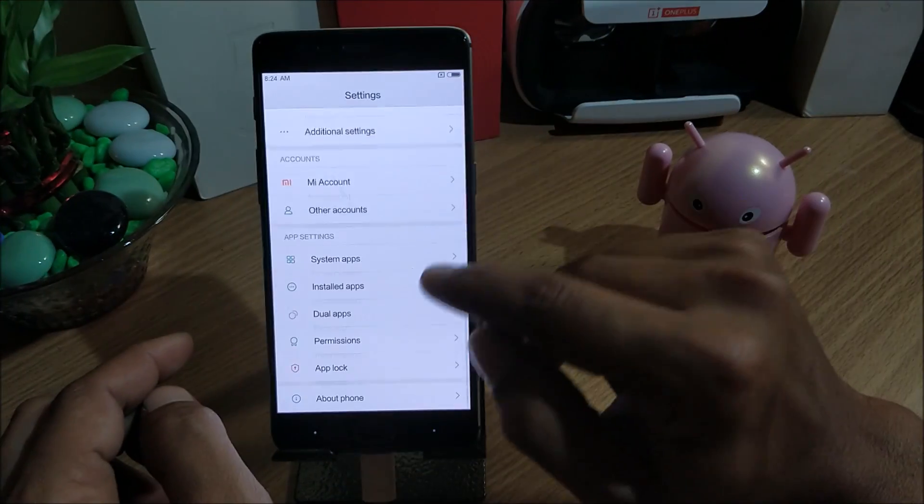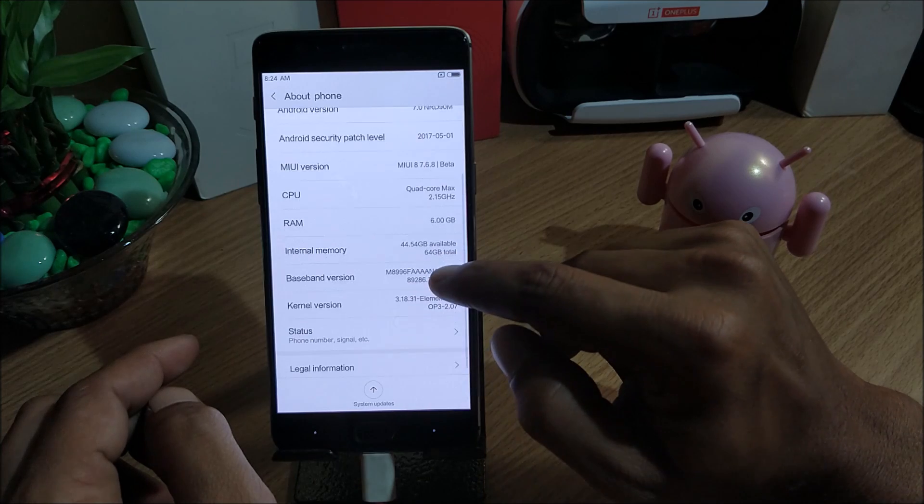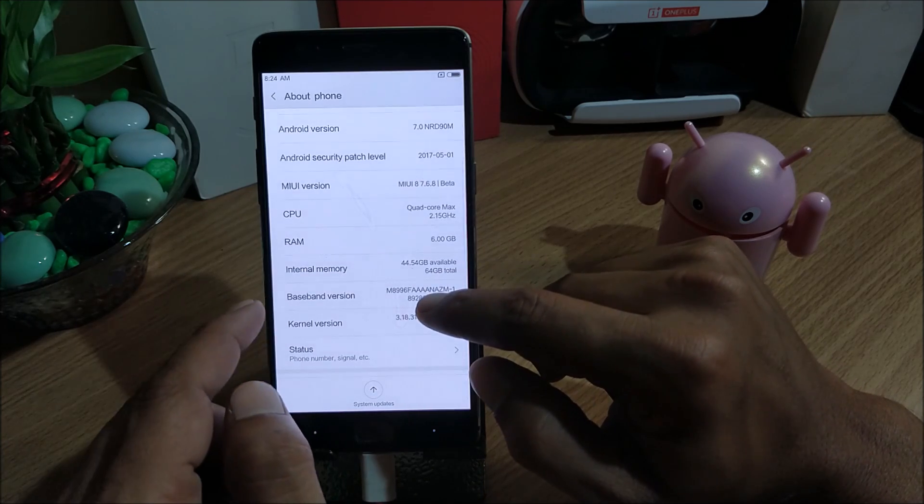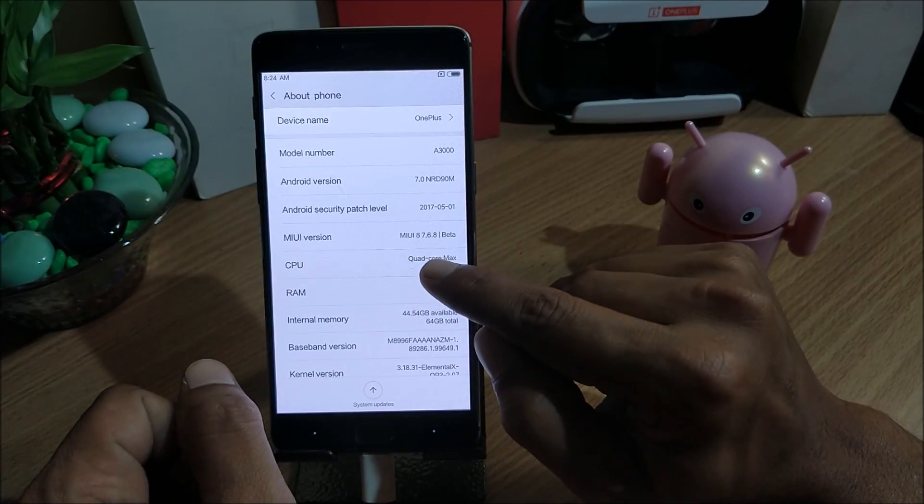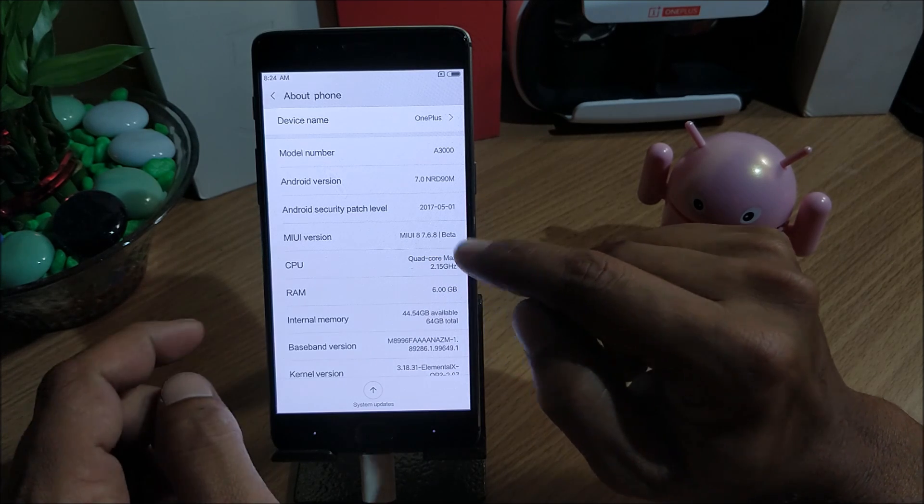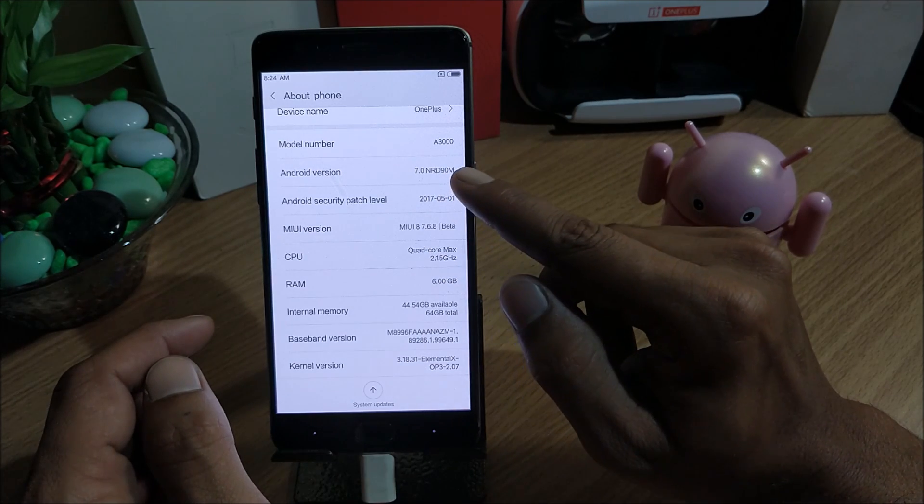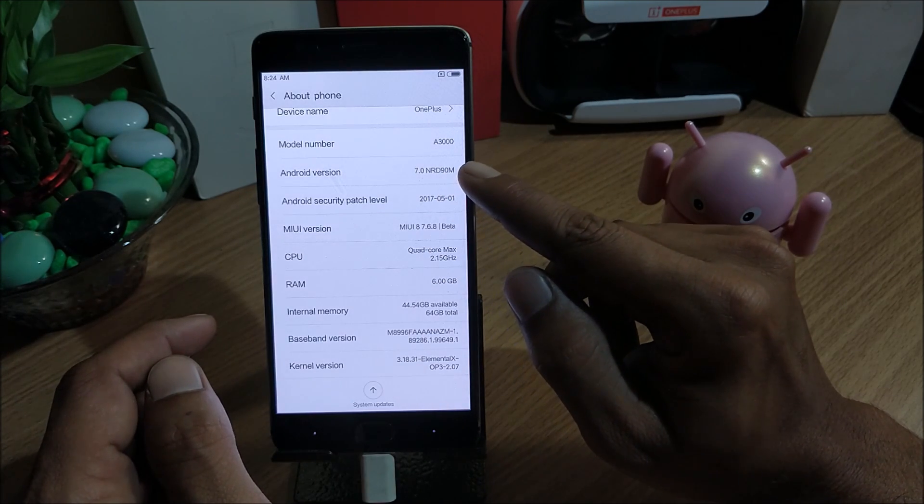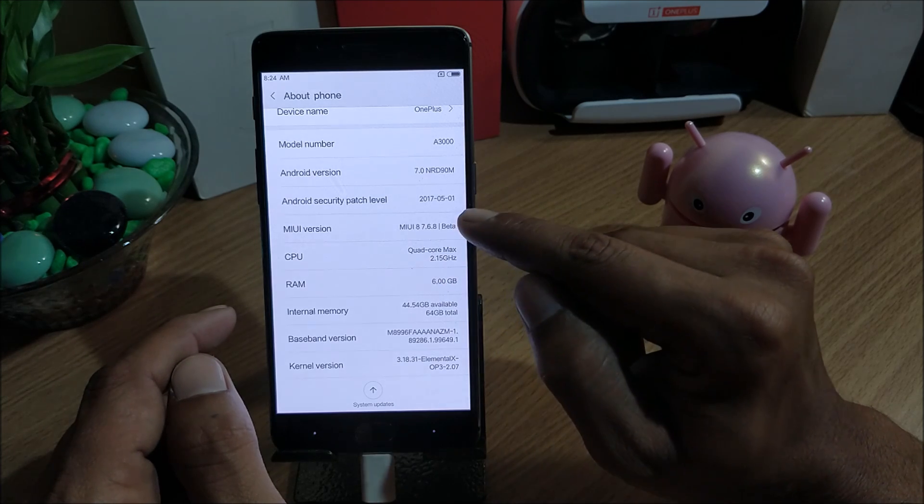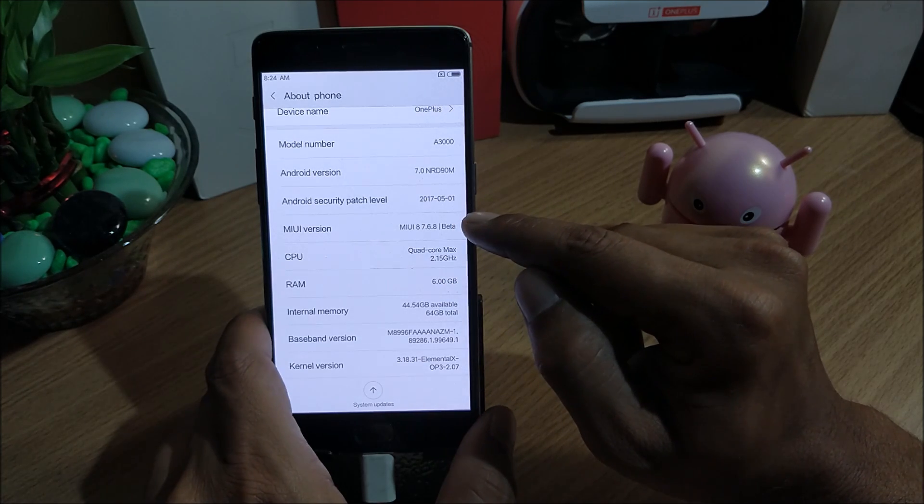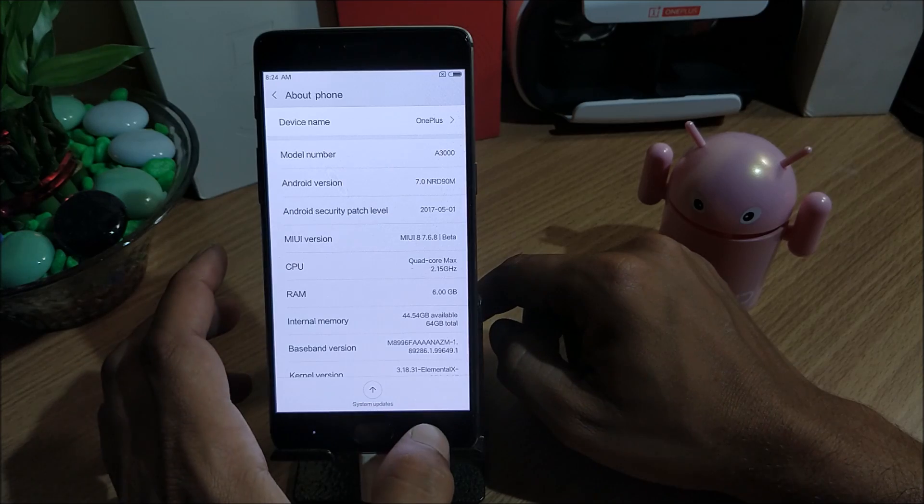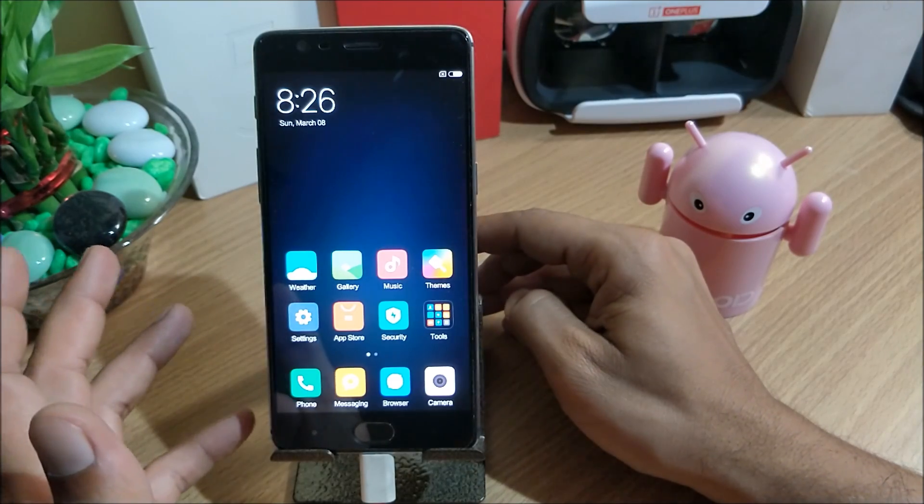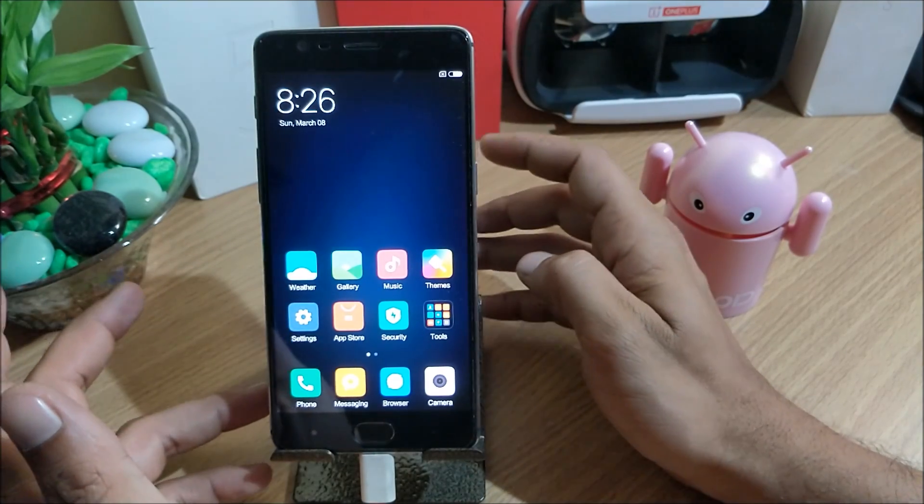Once the setup is completed, first thing we'll do is go to settings and go to about and check the device status. You can see MIUI version 8 7.6.8, a beta version which is based on Android version 7.0 and the security patch is 1st May. This is about the phone.